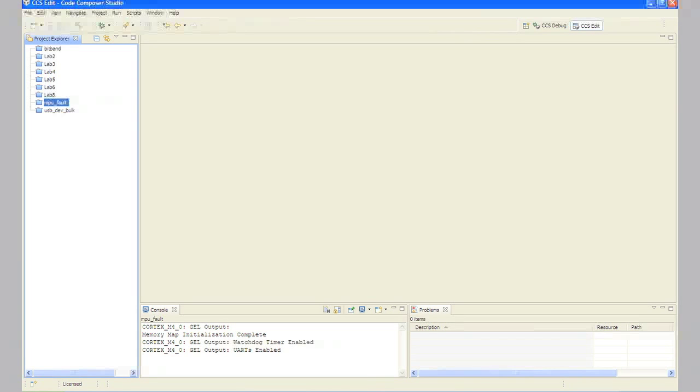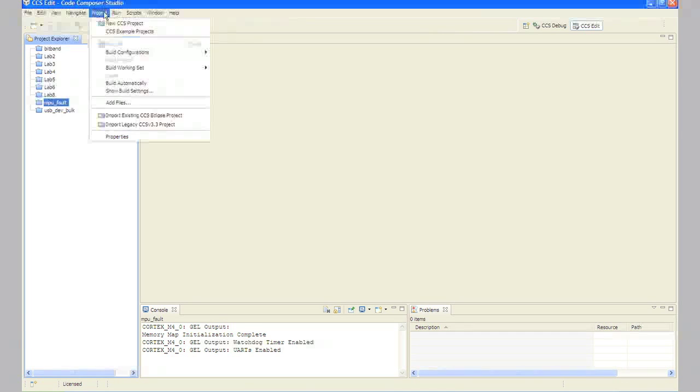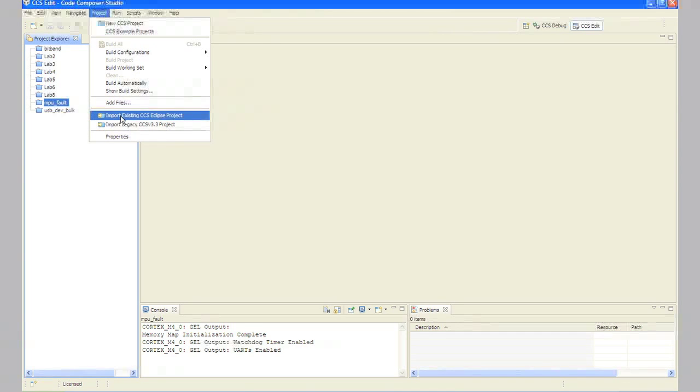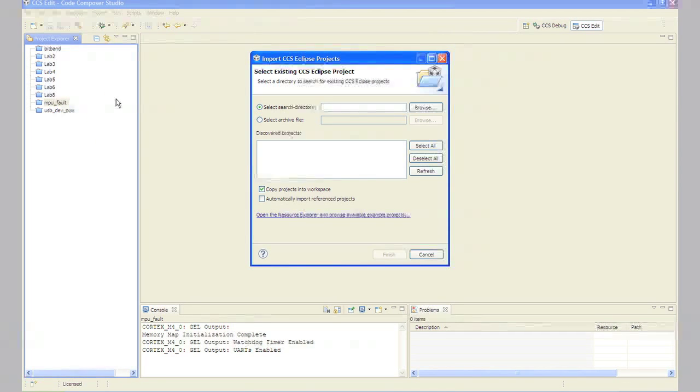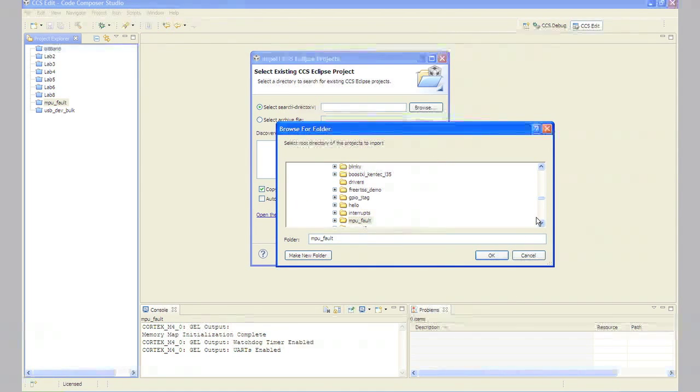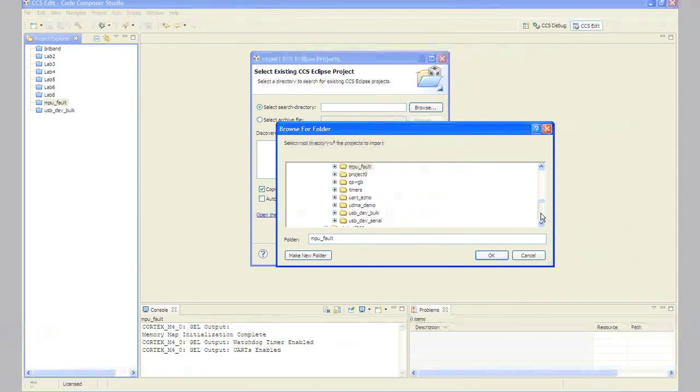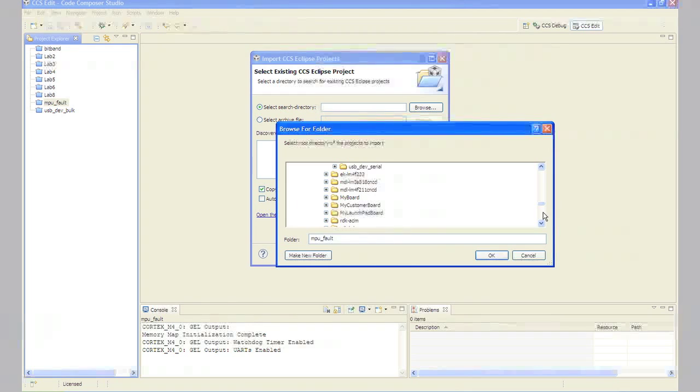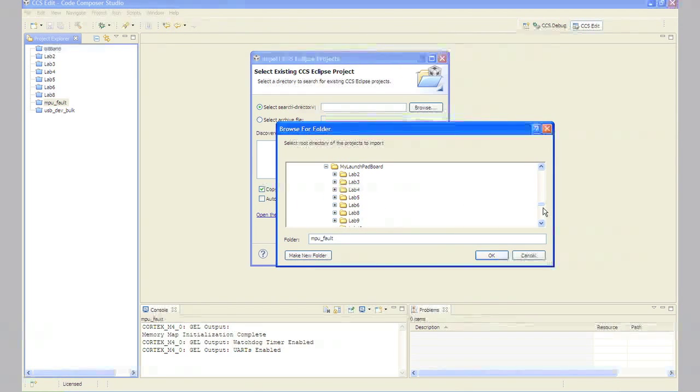In Lab 9 Step 1, we've already created the Lab 9 project for you with main.c, a startup file, and all necessary project and build options set. Maximize Code Composer Studio and click Project Import Existing CCS Eclipse Project. Make the settings shown below and click Finish. Make sure that the Copy Projects into Workspace checkbox is unchecked.